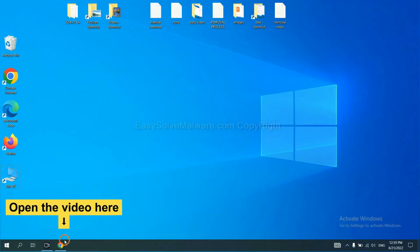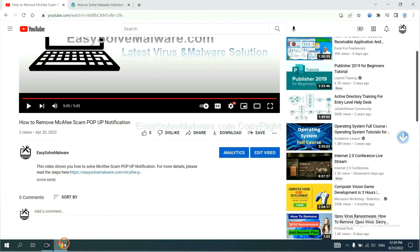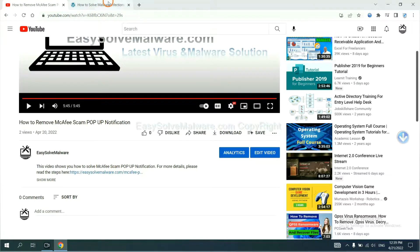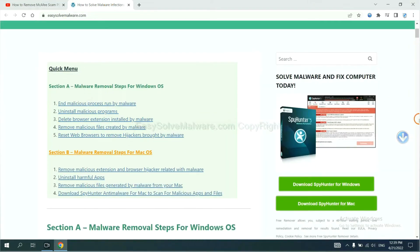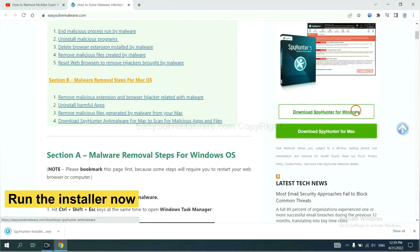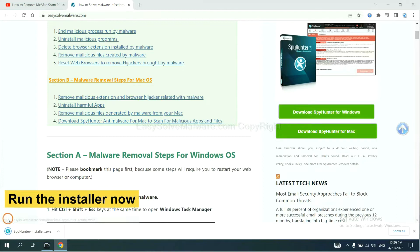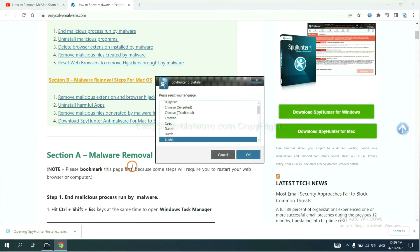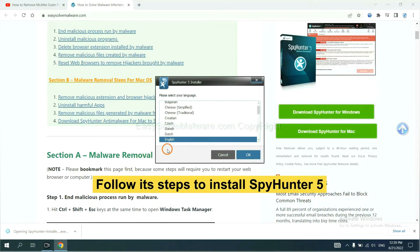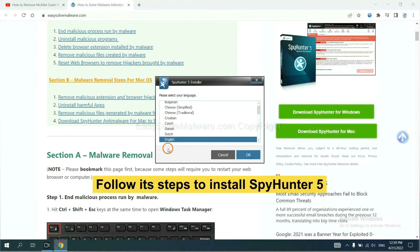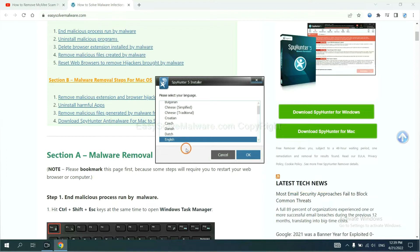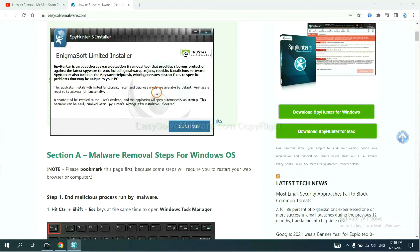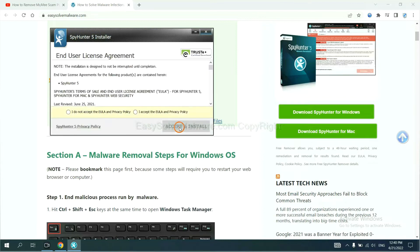Open the video, click the link in the video description, and you will get a page. Now you can download SpyHunter here and run the installer. Now you need to follow these steps to install SpyHunter 5: select language and continue, accept, and install.